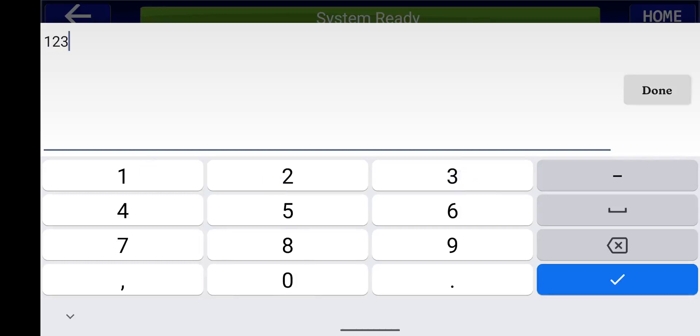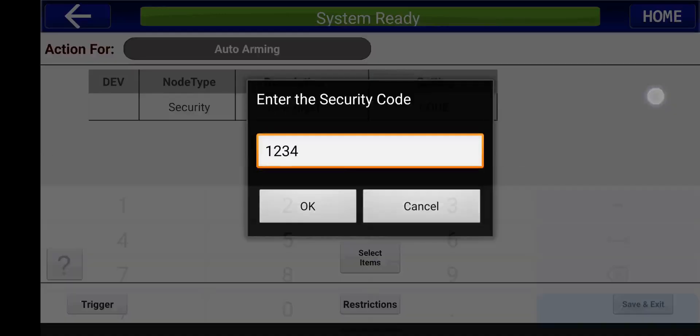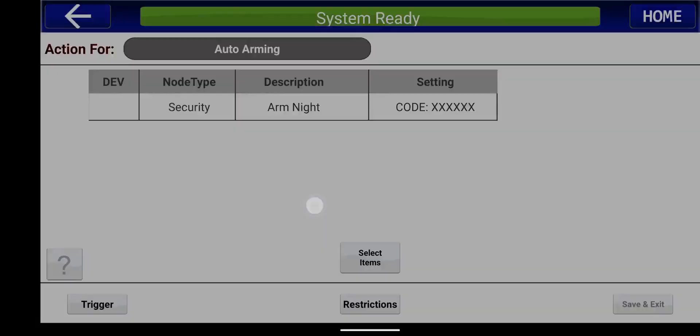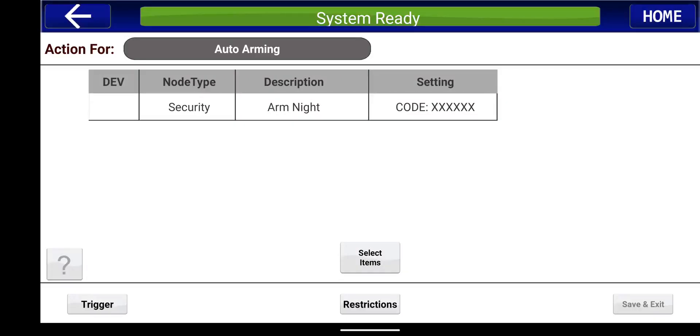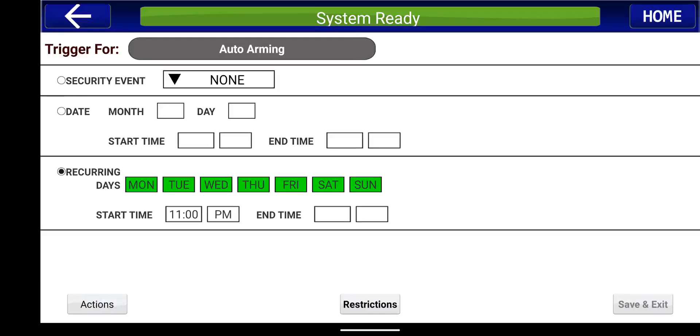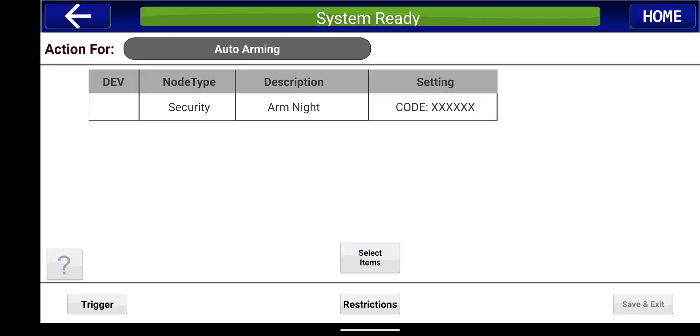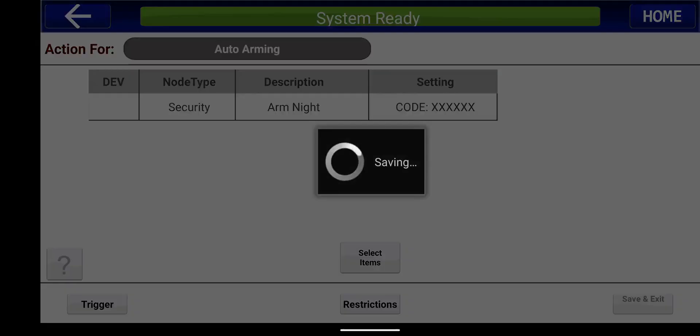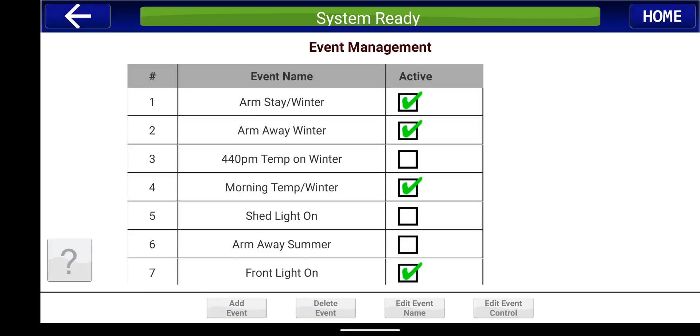So in this demonstration, it's just one, two, three, four. Press OK. So the code now shows X's. And I would just like to confirm, go back to the trigger, make sure your Monday through Sunday set up, and then the actions is going to be arm night. And then you press save and exit.